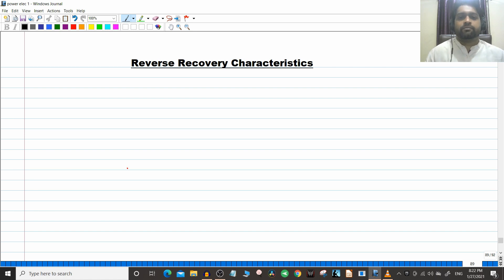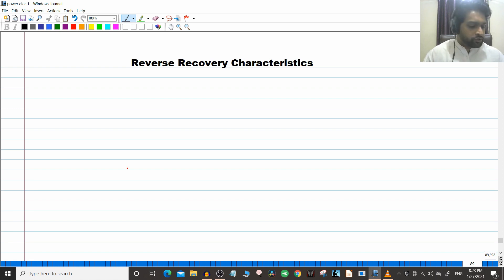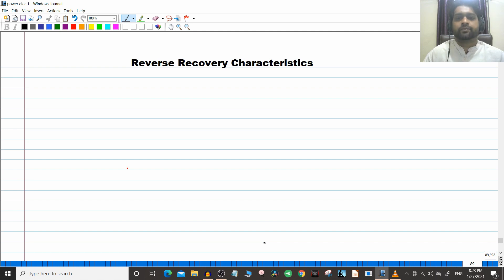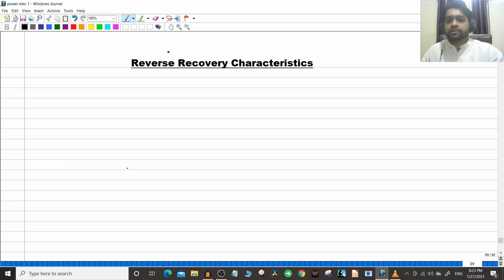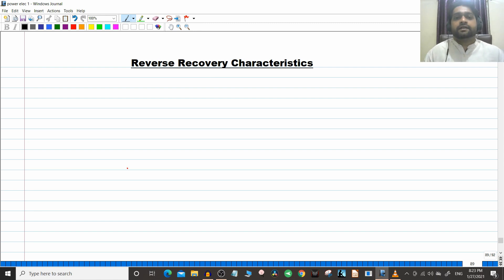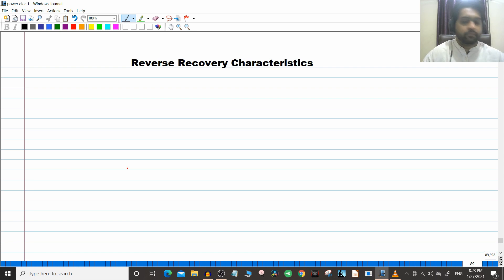Hello friends, welcome to the course of power electronics on the Electrical is Easy channel. This is the 23rd video on the subject power electronics — I've put up a link on the playlist so you can check the previous videos. Today we are going to discuss a very interesting topic. We will be starting the topic today and it will take around three lectures to complete. We are going to start with the topic on the reverse recovery characteristics of a diode. Many of the terms which come under the reverse recovery characteristics are very important parameters in selection of a diode. That is why these characteristics are very important.